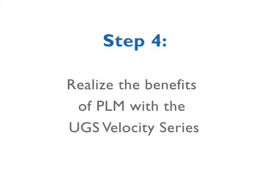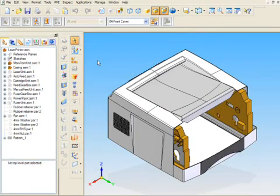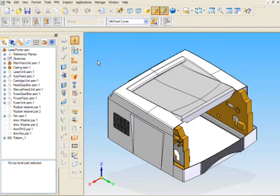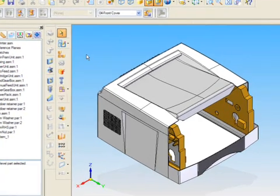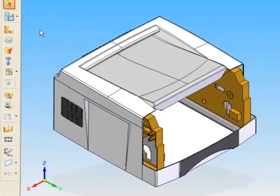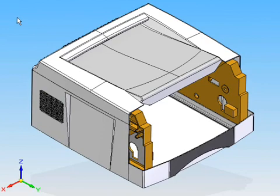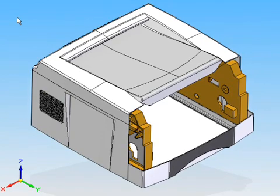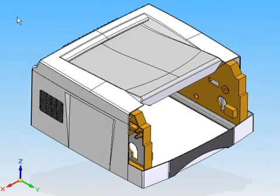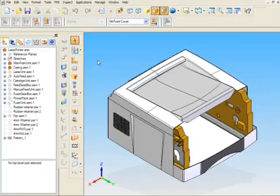Step 4. Realize the benefits of PLM with the UGS Velocity Series. Congratulations! You're now ready to apply your new skills in a full 3D environment. With Solid Edge, you have all the tools you need to create, reuse, communicate and manage your designs.